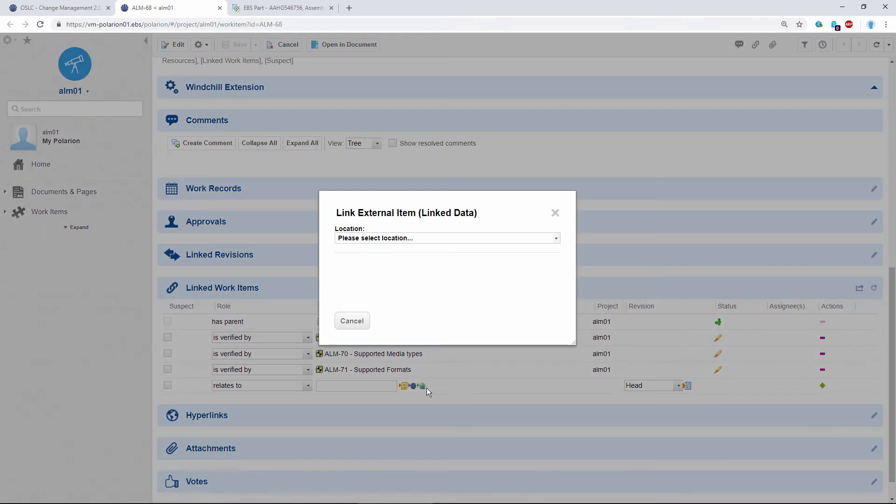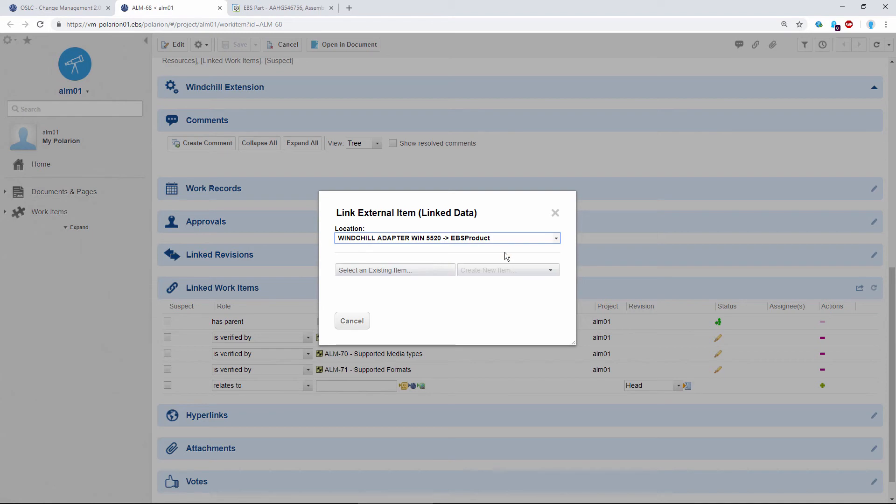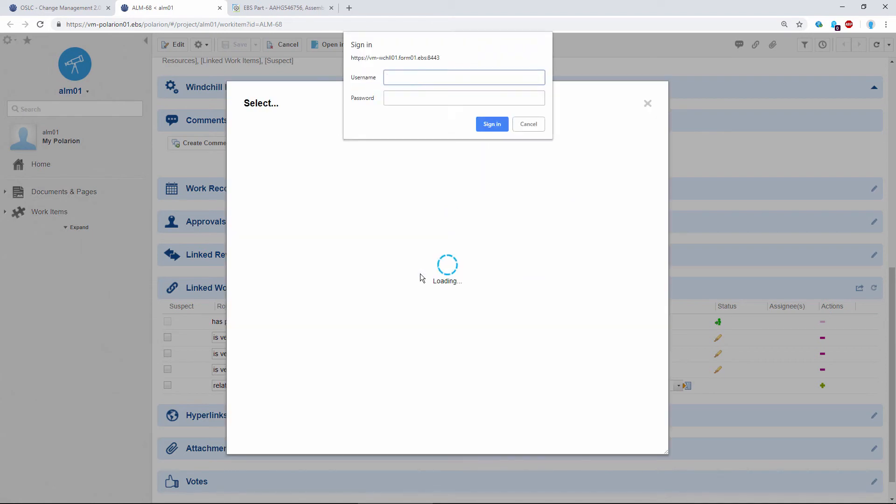So let's do this first, we need to select a Windchill product. And since we're accessing Windchill data, we need to provide Windchill login information. So let me just enter that here, and the password, and sign in.